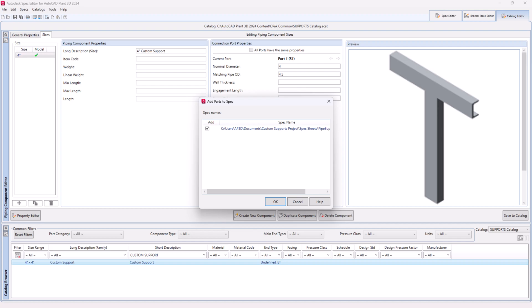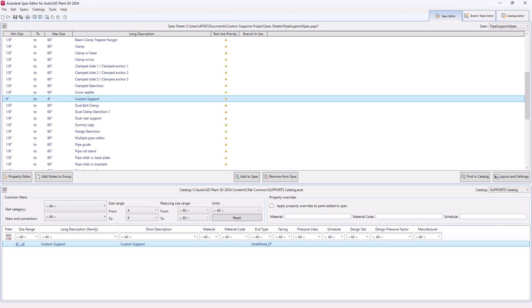Step 32. In the add to parts dialog, select the spec that is open in the spec editor. Step 33. You will see the component added to your spec.